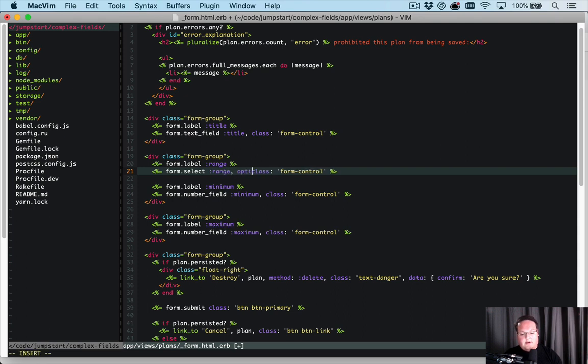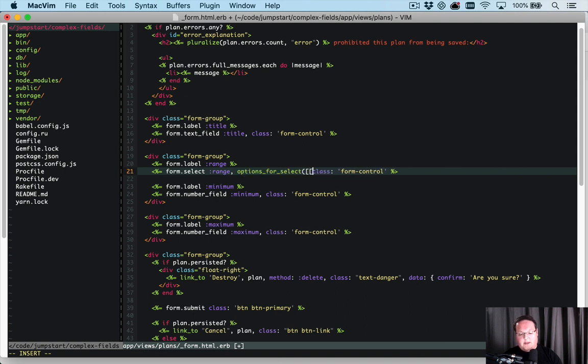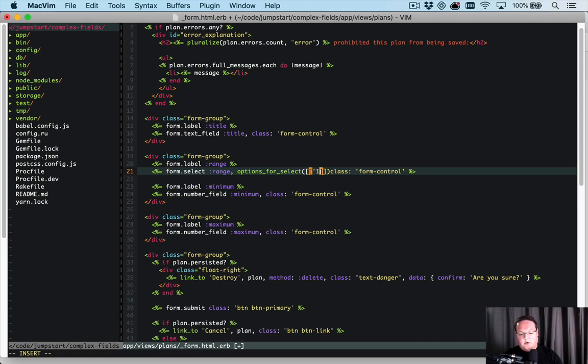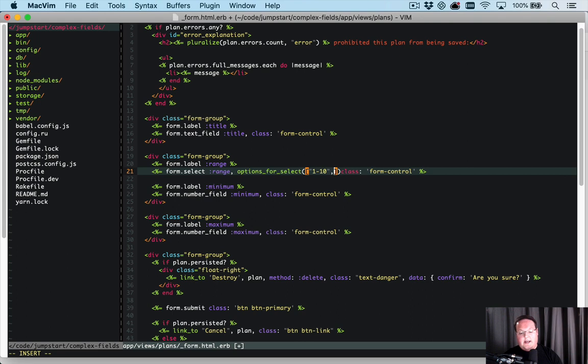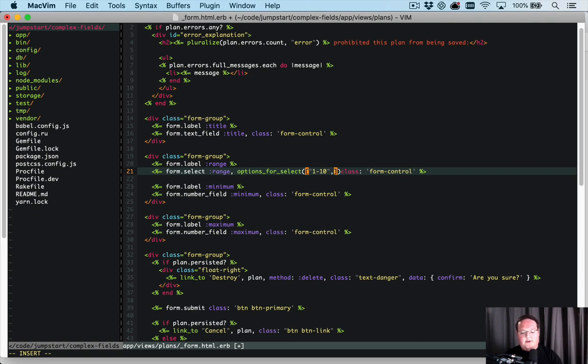So we're going to have form.select, we're going to call it range, and then we're going to give it options_for_select and this is going to be an array of options. So our first one's going to be like one through ten and we can either do this as a nested double nested array or just a single array, I guess a single nested array.